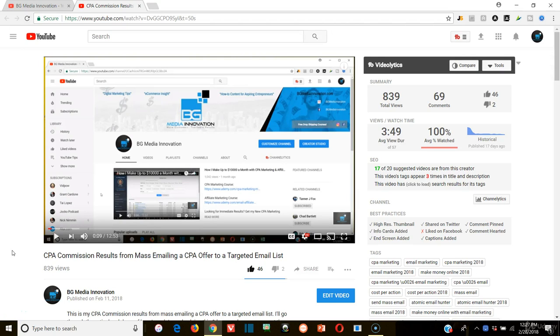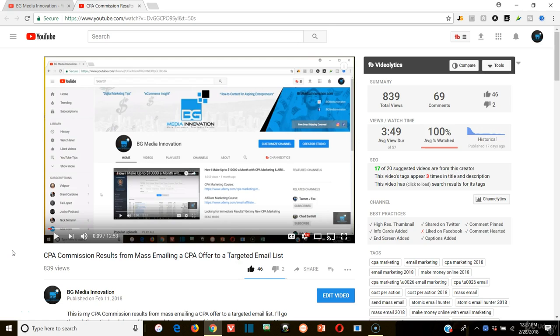Alright guys, so now I want to go over the next tip that I'm going to give you and that's boost your video engagement. Your engagement can be anything like shares, likes, comments, or potential subscribers. So YouTube puts a lot more weight and gives a lot more weight to videos that have more engagement on them.